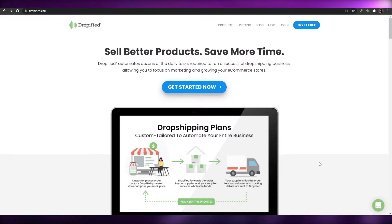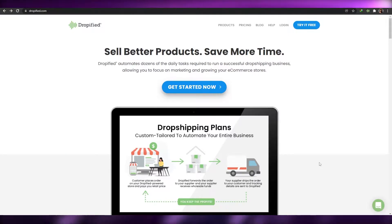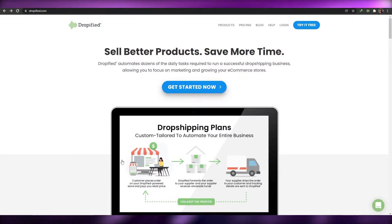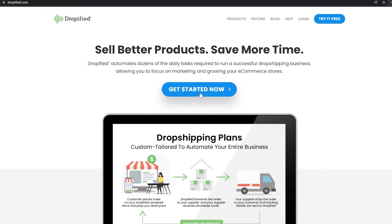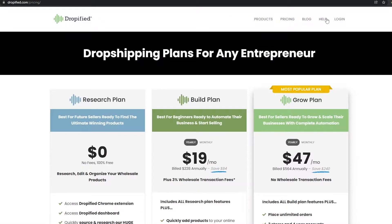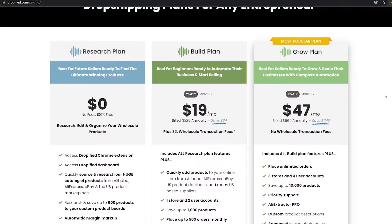The first thing I want you guys to do is come over to dropified.com. As you can see, this is their website, and you can go ahead and get started by simply clicking on this button, or you can try it for free by clicking the button in the top right corner. I'm going to go ahead and try it for free, and once I click on it we're going to arrive on this page.